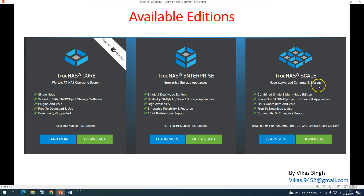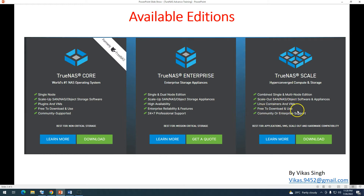TrueNAS Scale is a hyperconverged compute and storage solution. You can deploy it on your existing servers from Dell, HP, or any other OEM. It supports combined single and multi-node editions, scale-out software-based and appliance-based deployments, Linux containers, and VMs — free to download and use. Both community and enterprise support are available, making it best suited for application VMs and scale-out workloads.